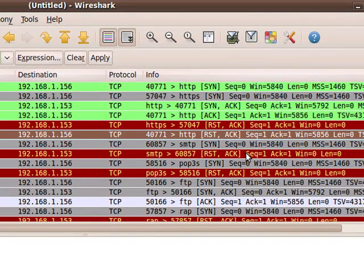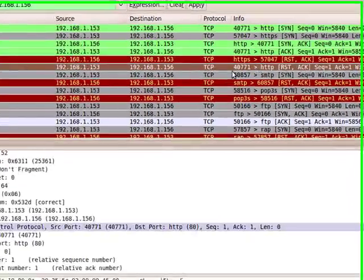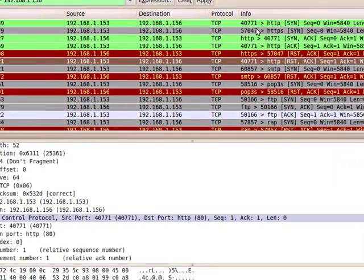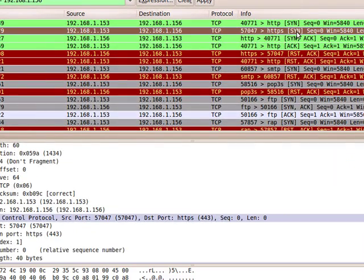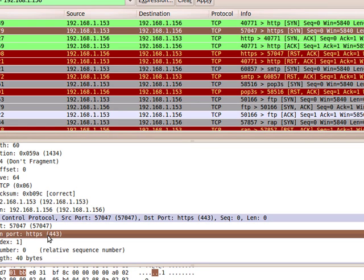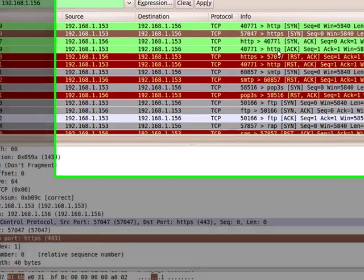The SYN-ACK sent from the target computer. And then the ACK sent by the initial computer. And then you can see the reset ACK tearing down the actual session.